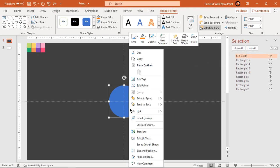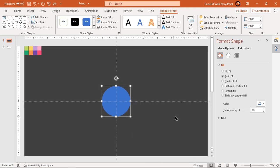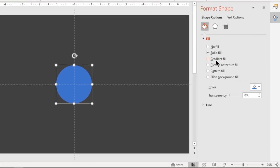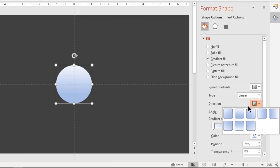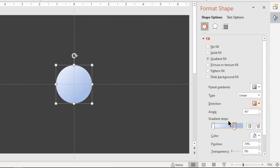Now format this shape with a two-step linear gradient and change its direction. Adjust the gradient stop positions and change their colors.